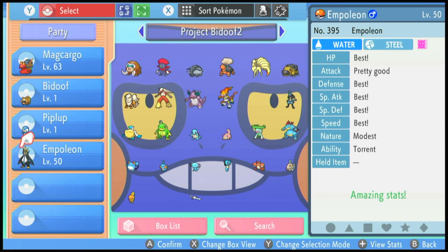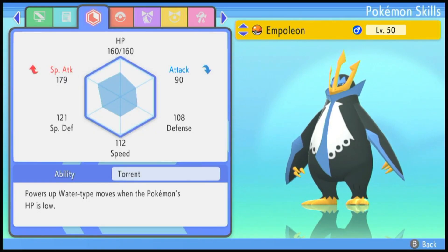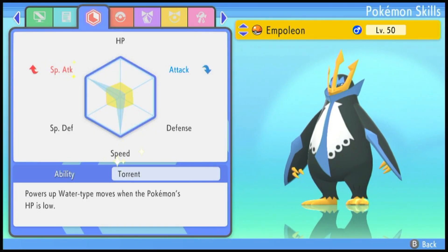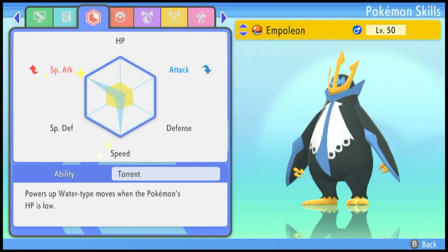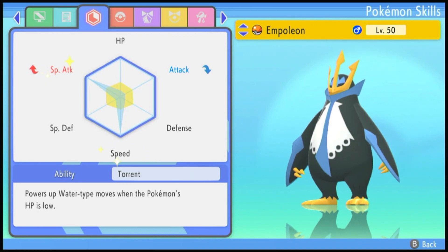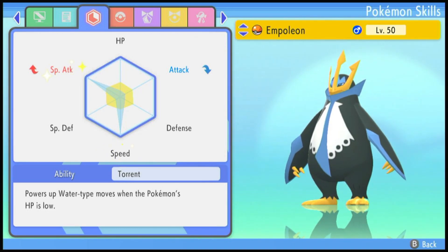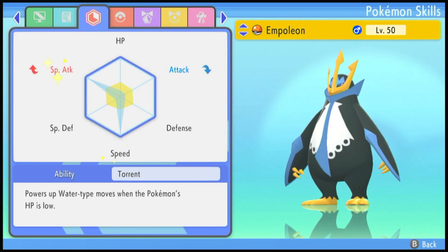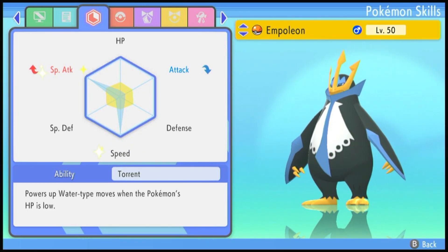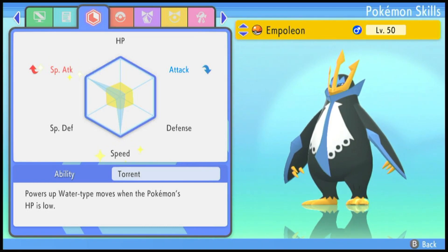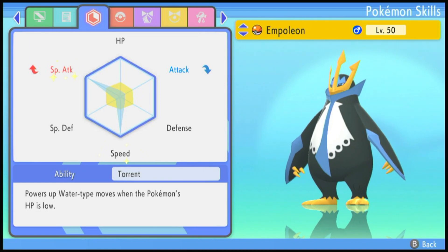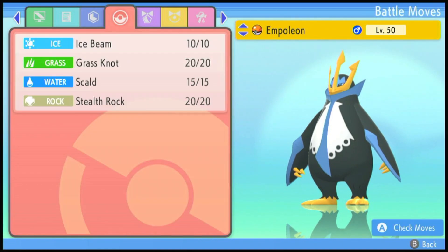Eventually you will have a 5 IV Empoleon, it is a modest nature, it is maximum special attack and speed EVs. You should check out the other videos in this series or my EV training video if you want to know the precise locations as I don't want to keep going over it in every video, it kind of bloats the videos up a little bit. However just for reference you can train special attack with Ghastlies in the old chateau in the Eterna Forest and you can train speed EVs at the fishing platform to the west of Eterna City, there is a Magikarp man that you can use the Versa Seeker.